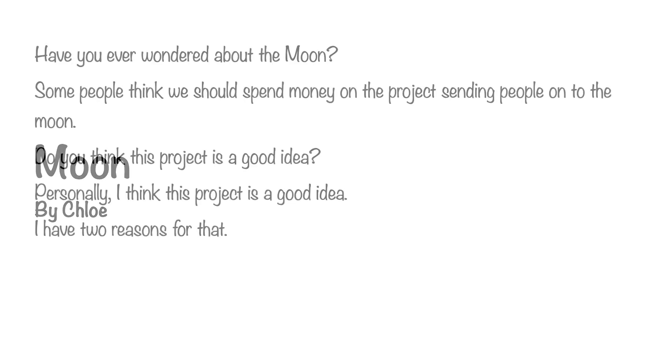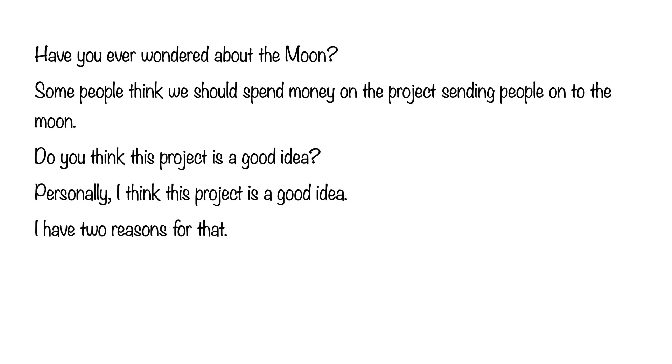Hi, my name is Chloe. Have you ever wondered about the moon? Some people think we should spend money on the project sending people to the moon. Do you think this project is a good idea?